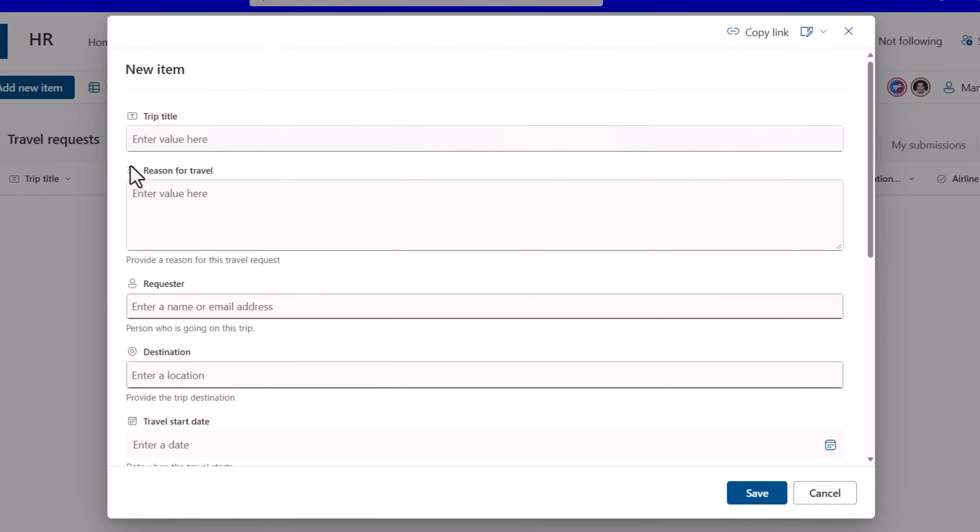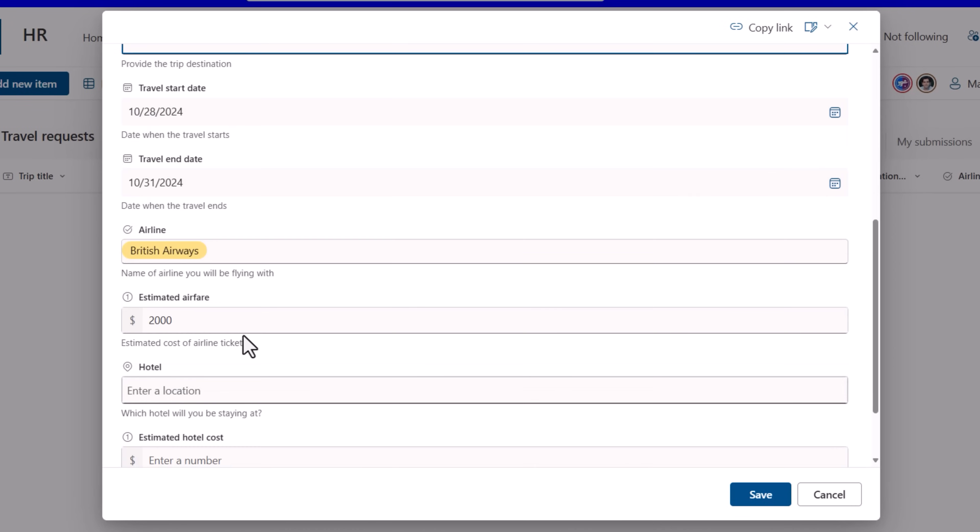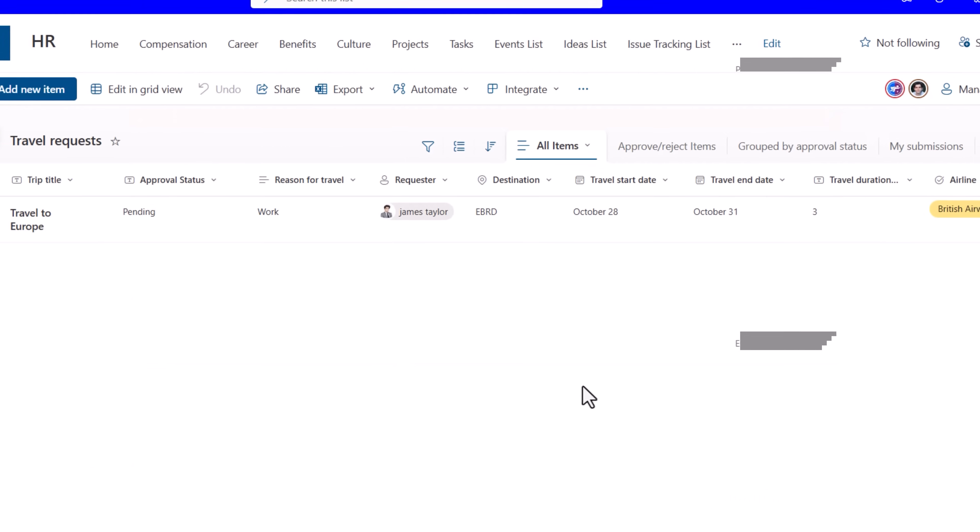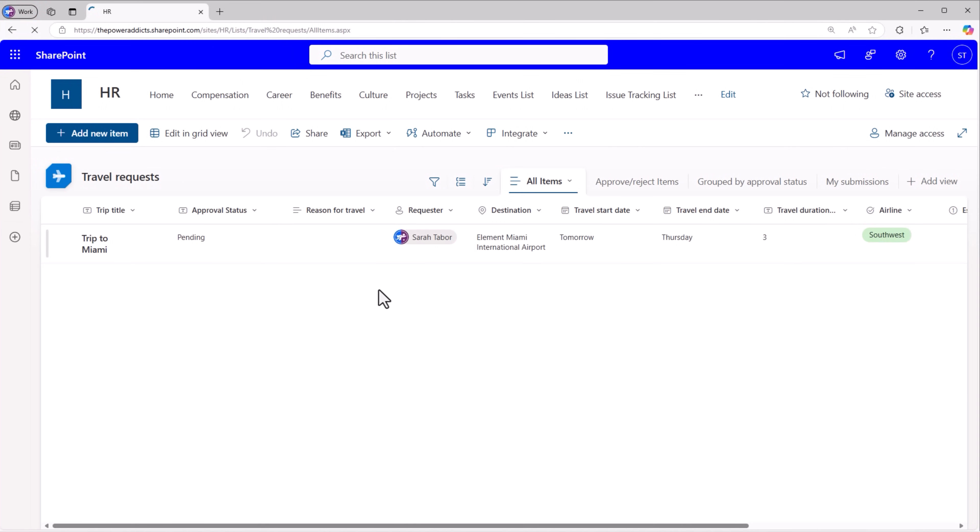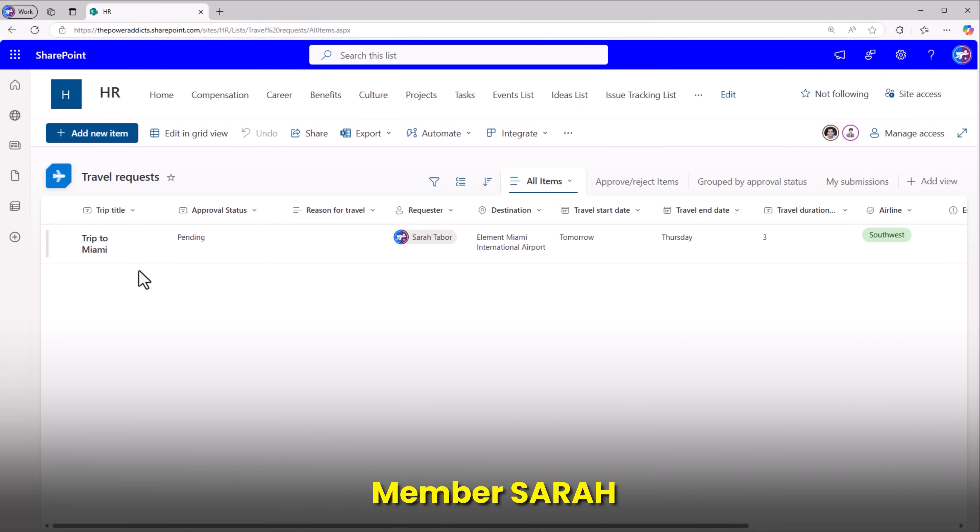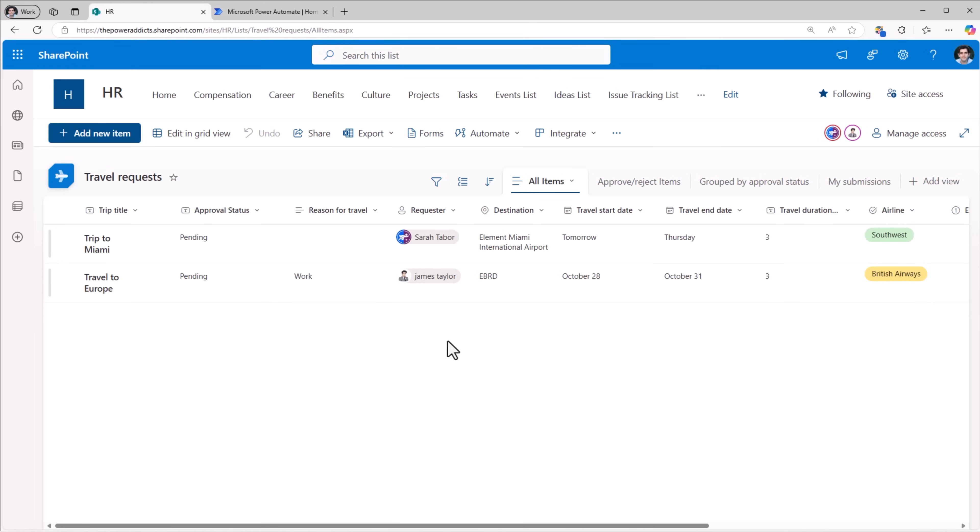Now James creates his travel request. Here's the travel request that James has submitted. Sarah can still see her travel request only. But Reza who is the approver, the owner, is able to see all the travel requests.